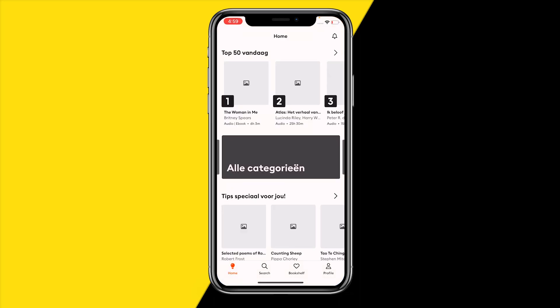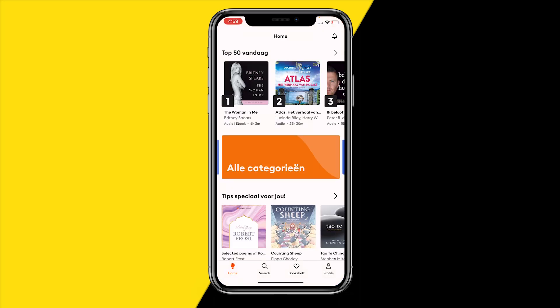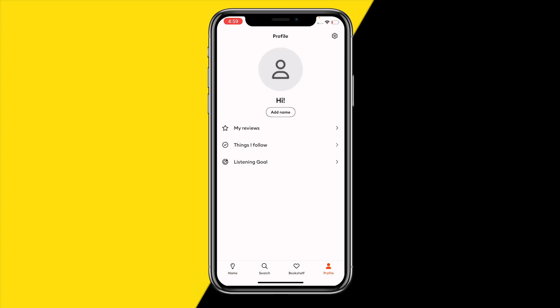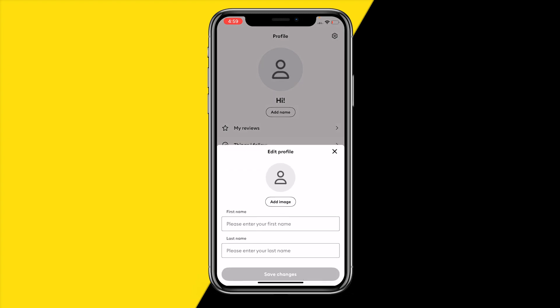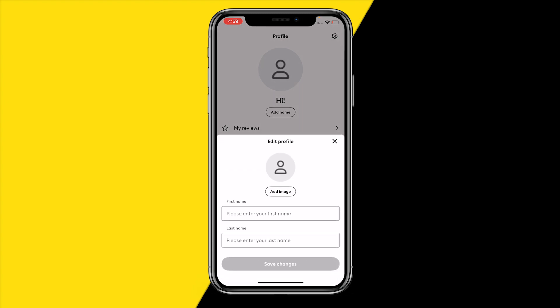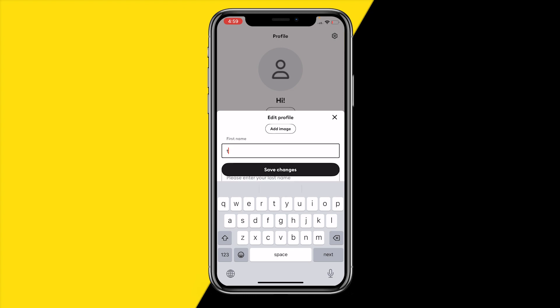First of all, open the Storytel app just like this. Once you've done that, head over to the bottom right corner of your screen — right here at Profile. You'll find 'Add or Change Name,' and if you click on that you will get to the Edit Profile page.